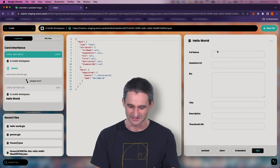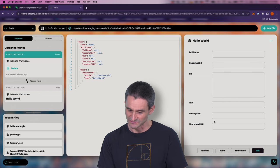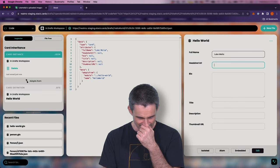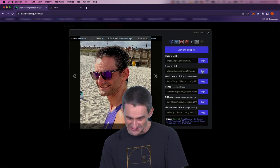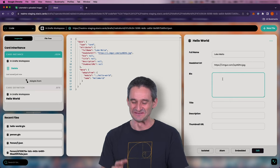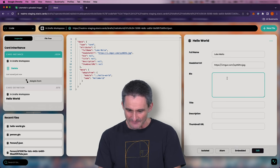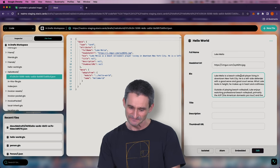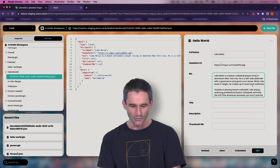We can see the edit view here with fields for full name, headshot URL, bio, and title, description, thumbnail URL. I'm going to go ahead and put my information in here. I'm a beach volleyball player — I don't know if you knew that. I'm pretty obsessed. So that's going to be the theme of my about-me page. For bio I'll paste some content from the clipboard — a four-paragraph bio about my beach volleyball life.